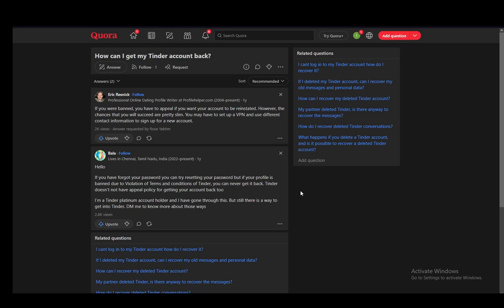And that is pretty much it. As it is stated here, it does not have an appeal policy. So if you want, you can try contacting support. However, there are very slim chances you're going to get anything back. As I said, if you've deleted it manually, you cannot get anything back. And that is pretty much all there is to it.